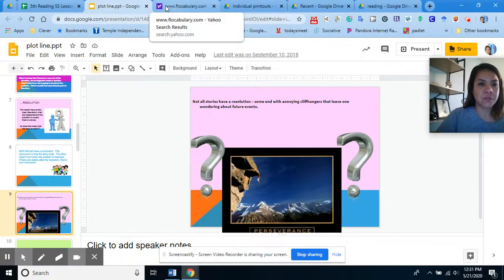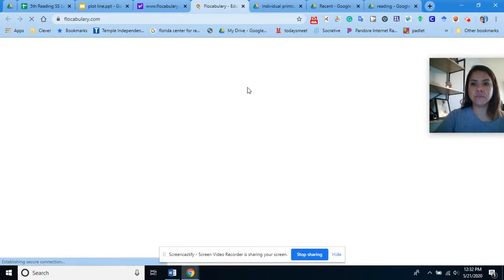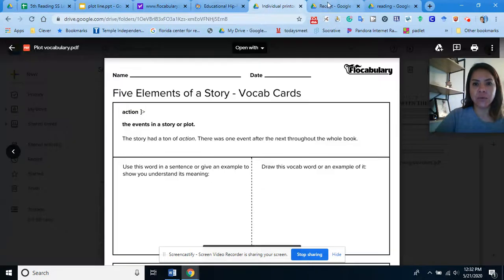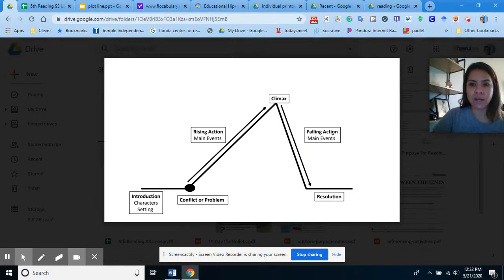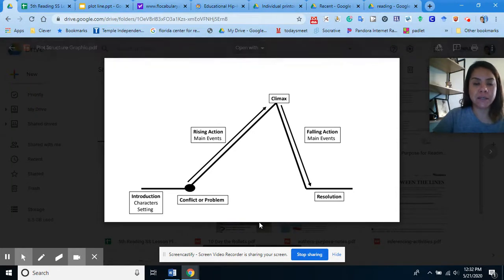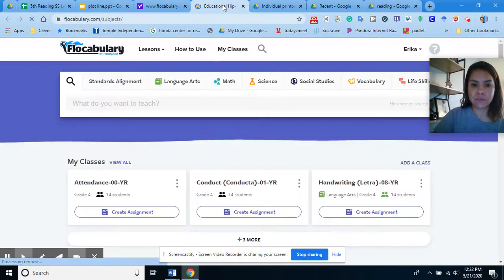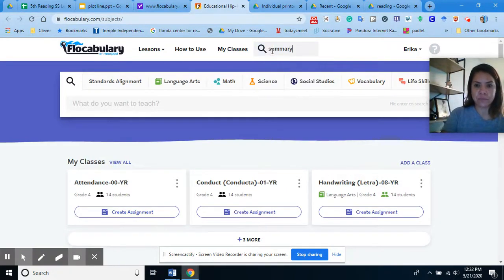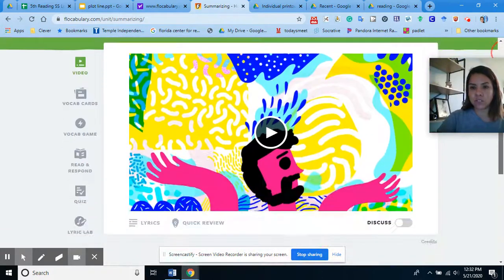Now I'm going to show you a Flocabulary video. While you are watching it, take out the worksheet in your packet and fill in some of the main definitions. Go ahead and watch this video.